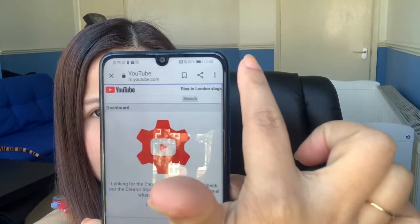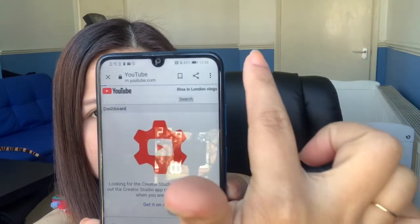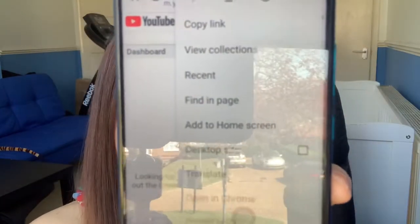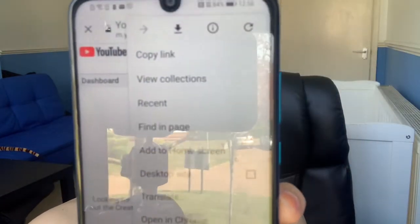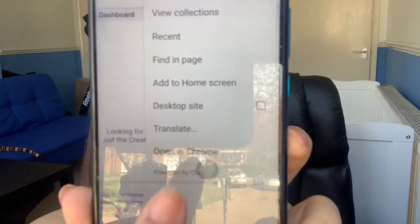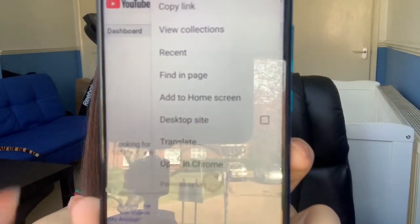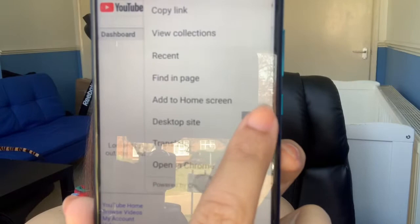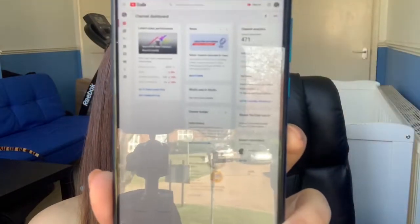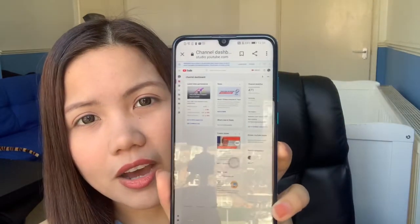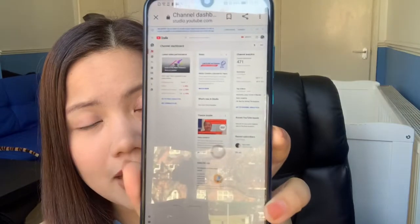Once you press it, you can see options: copy link, view collection — and then you just press 'Desktop site.' You can read it there: 'Desktop site.' Just press it — and it's done! Now I have my YouTube Studio in desktop site using my phone.